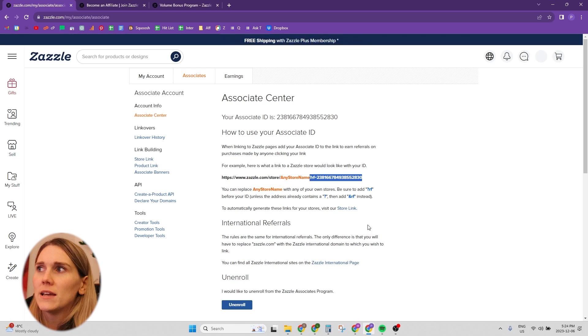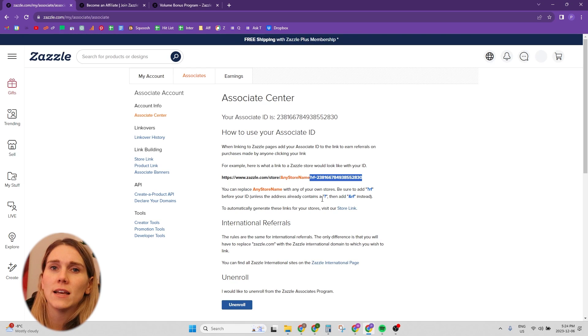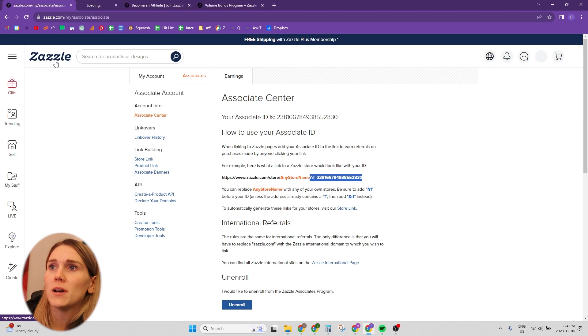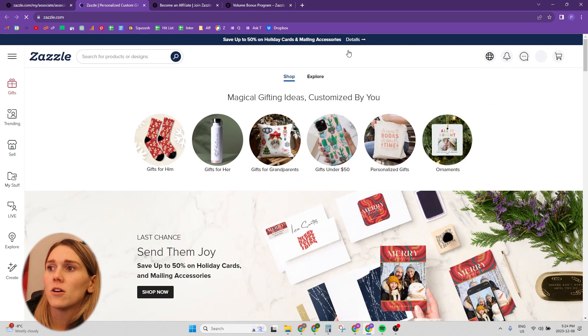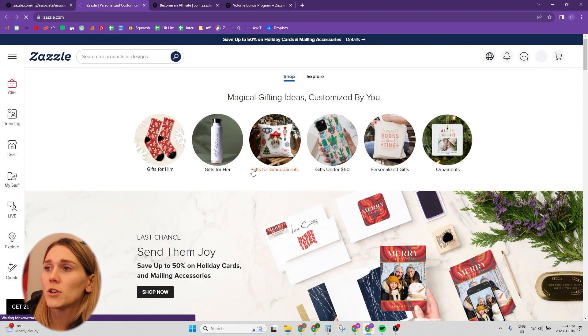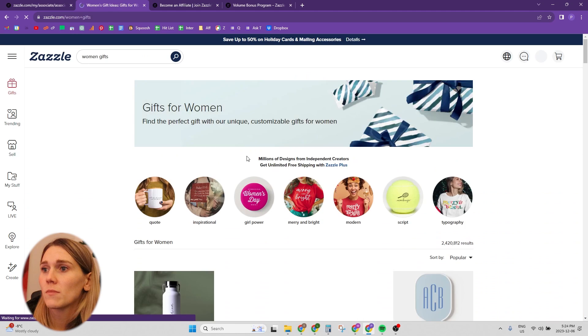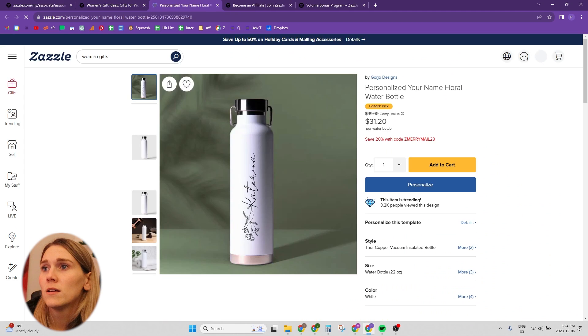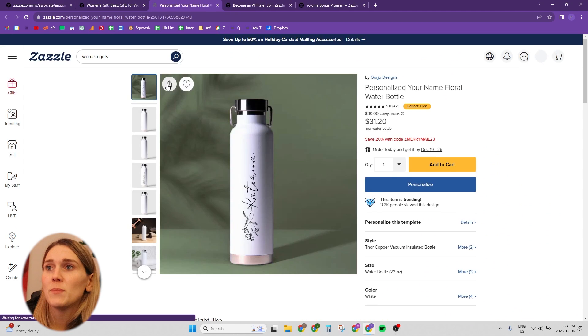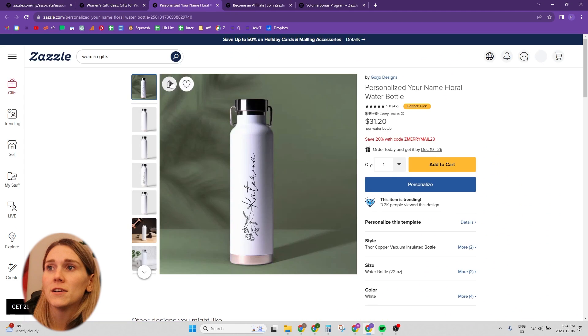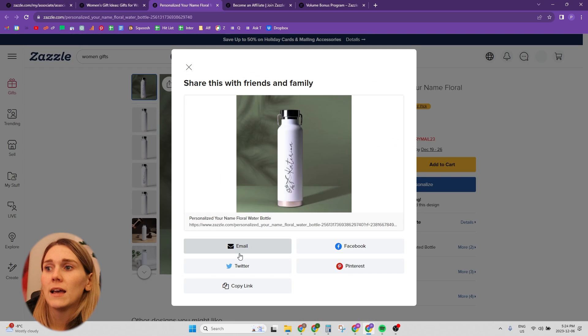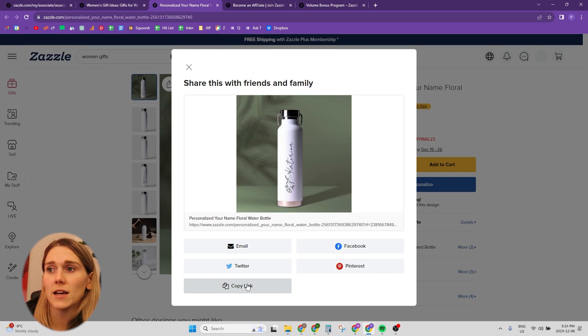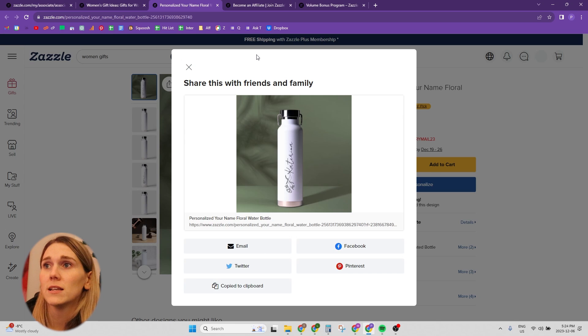Another way to access, like without having to add this code is if you go to any product on Zazzle. So let's just go gifts for her. Just click on that first one. And this button right here, you can click on that and copy the link. And that's going to be your referral code. That's going to have your referral code on it.